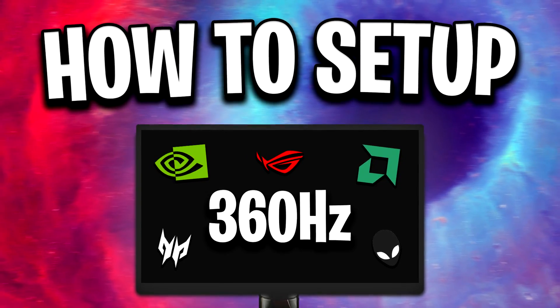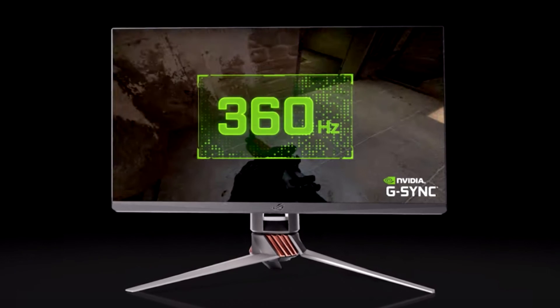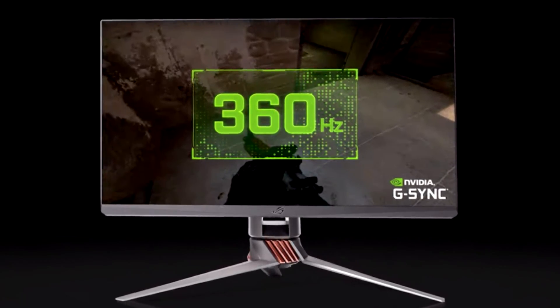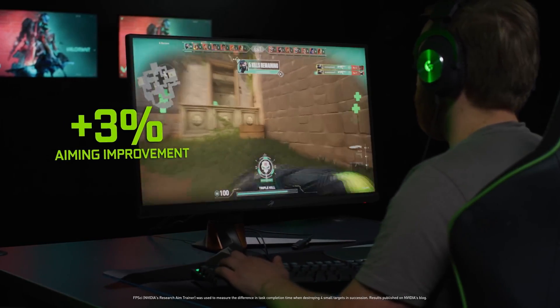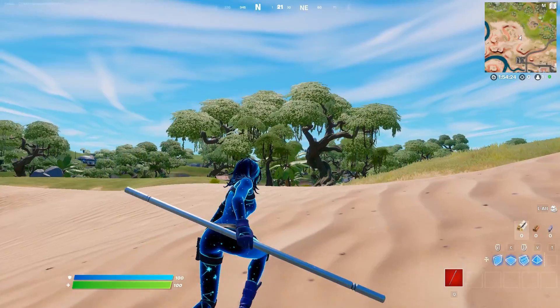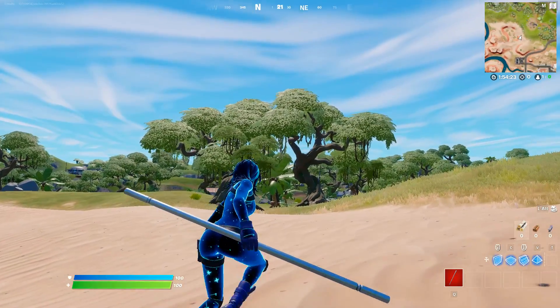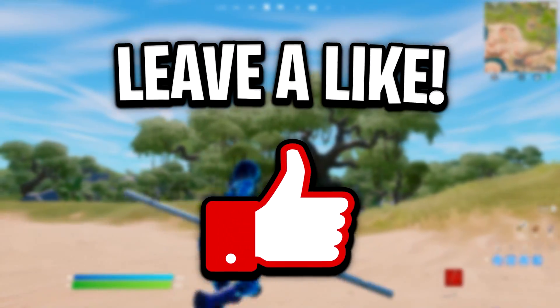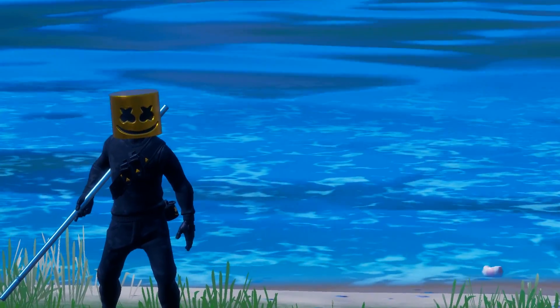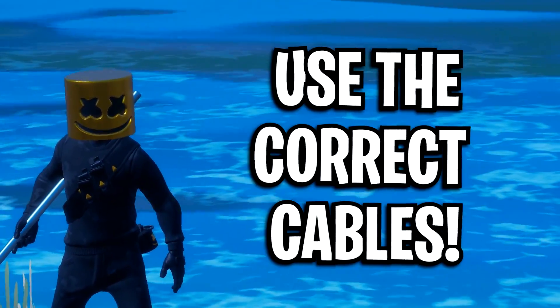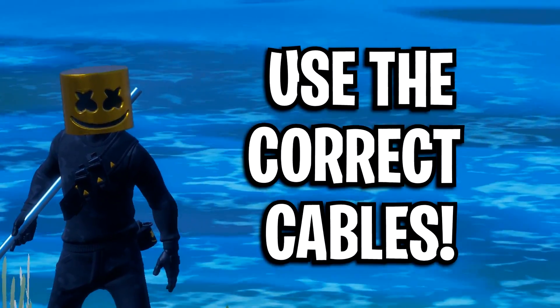So it's really important to do all of these. But by the end of watching this video, you should have 360 hertz set up on your monitor correctly, which means you'll get it in any game you play and it'll feel amazing. So if this video does help out, feel free to drop a like on it as I'd appreciate that a ton. Now let's get into the first step, which is making sure you've got the correct cables.